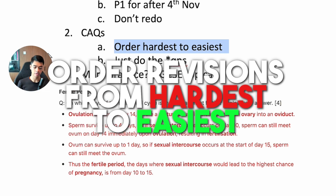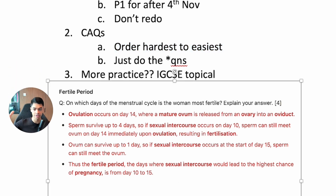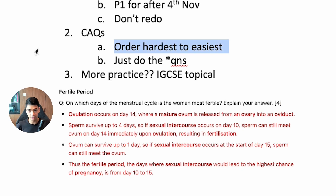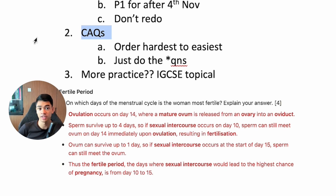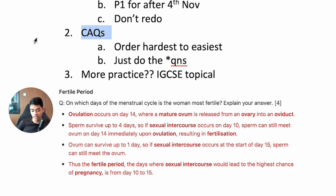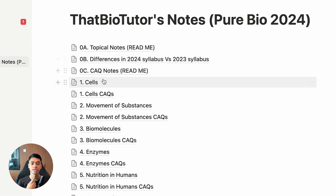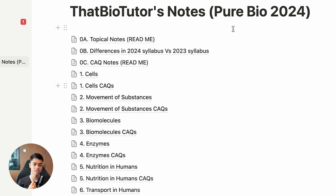Order your revision schedule by your hardest and worst topics first — for example, reproduction in humans or transport in humans. Put whichever is worst first. That way, if you go through your CAQ revision plan and run out of time, you've already done the hardest ones you needed most and can sacrifice the rest. For example, you can sacrifice topics 1 to 4, which are generally the easier ones.